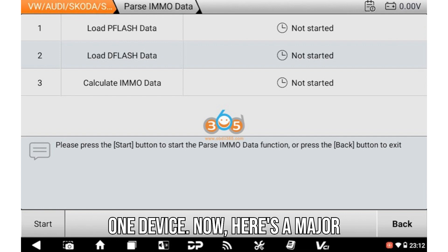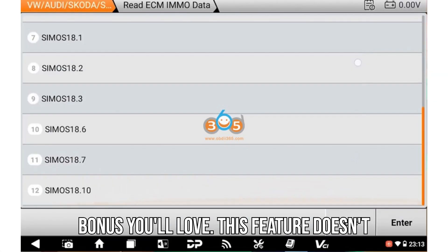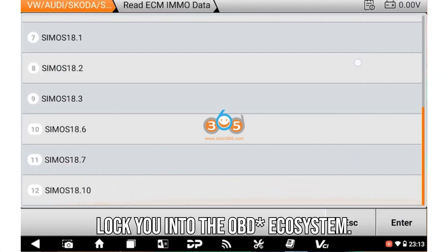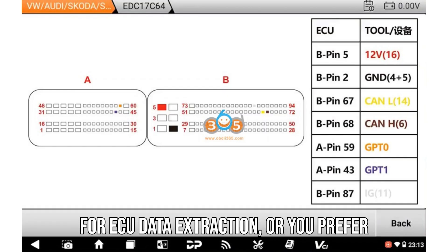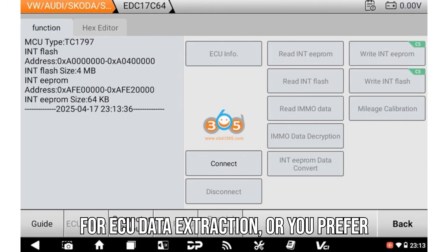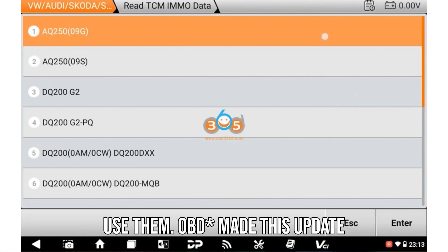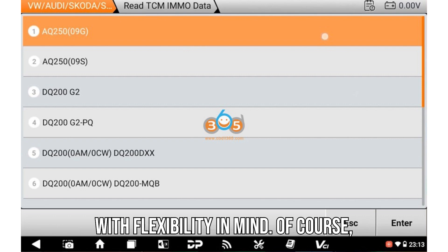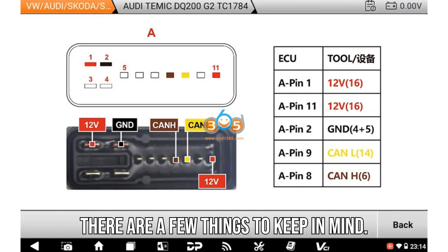Now, here's a major bonus you'll love. This feature doesn't lock you into the OBDSTAR ecosystem. If you already have tools like the DC706 for ECU data extraction or you prefer bench reading your ECUs, you can still use them. OBDSTAR made this update with flexibility in mind.